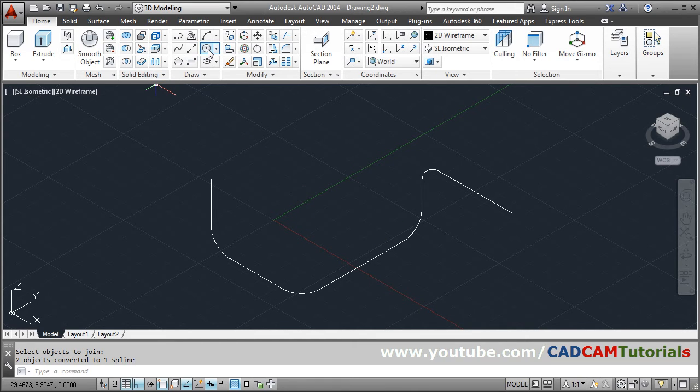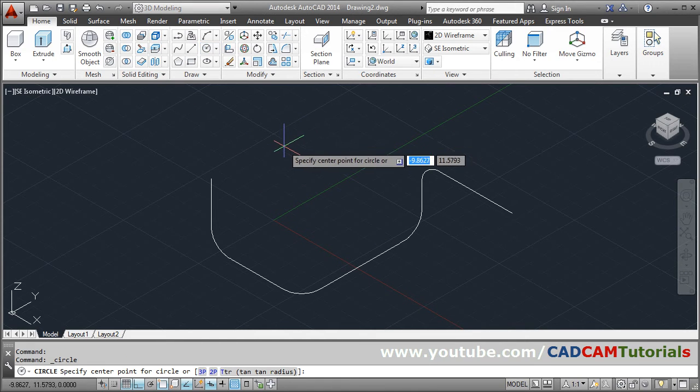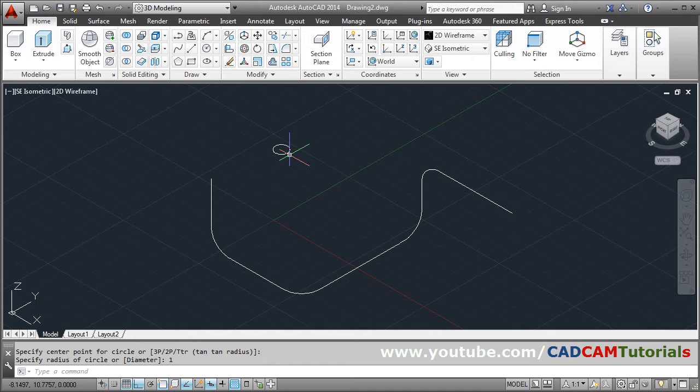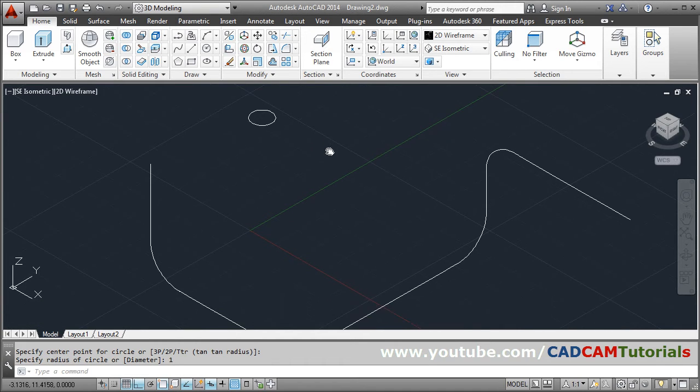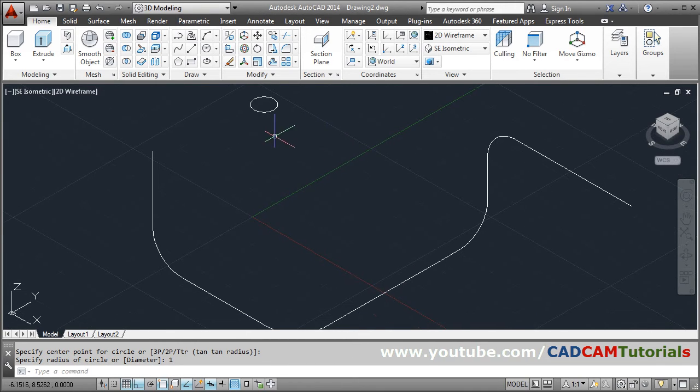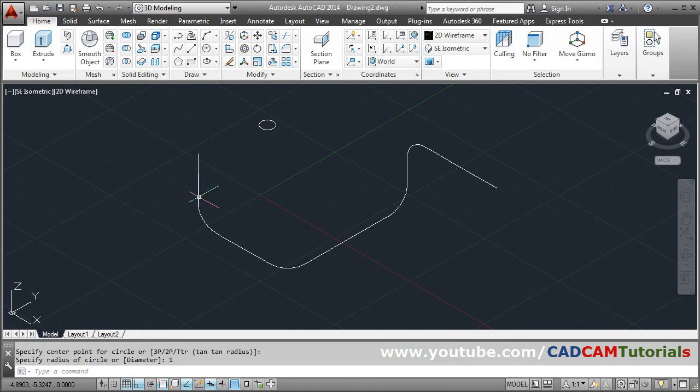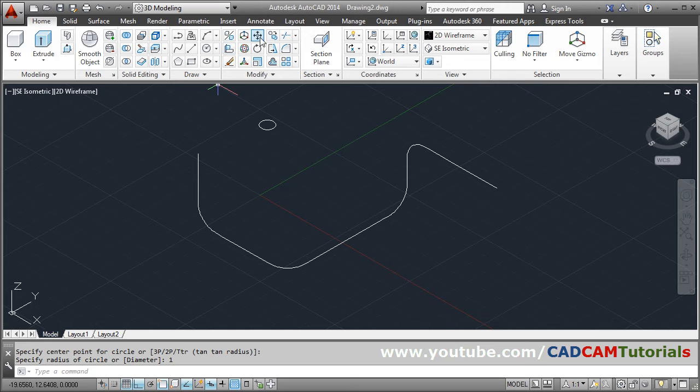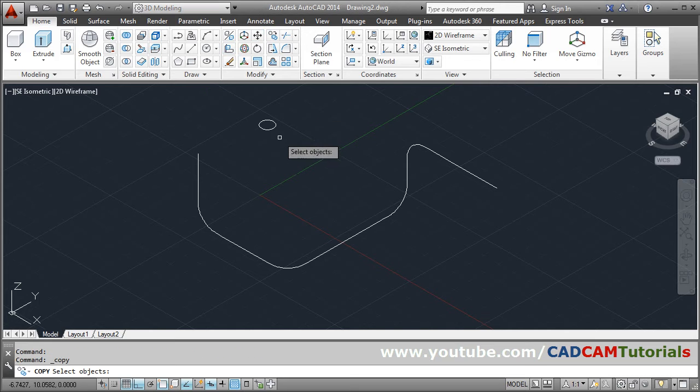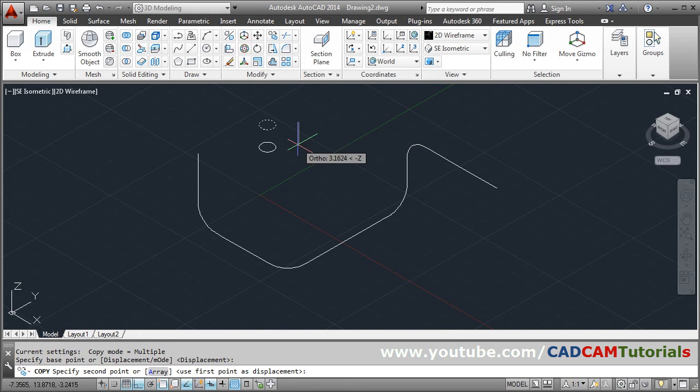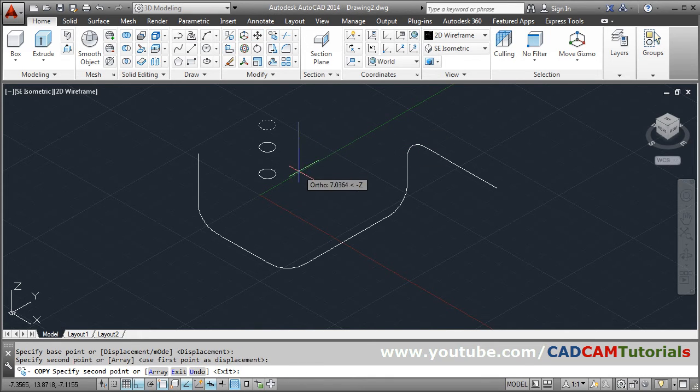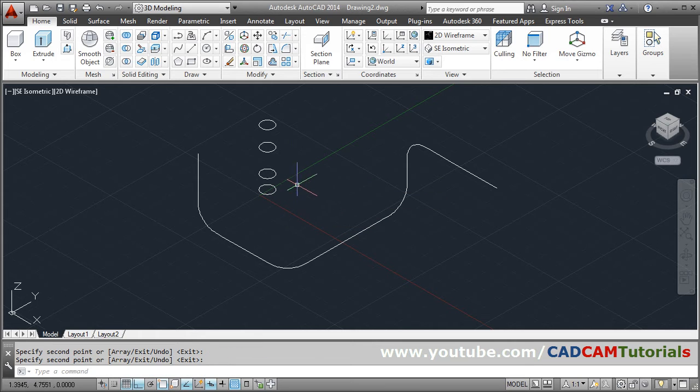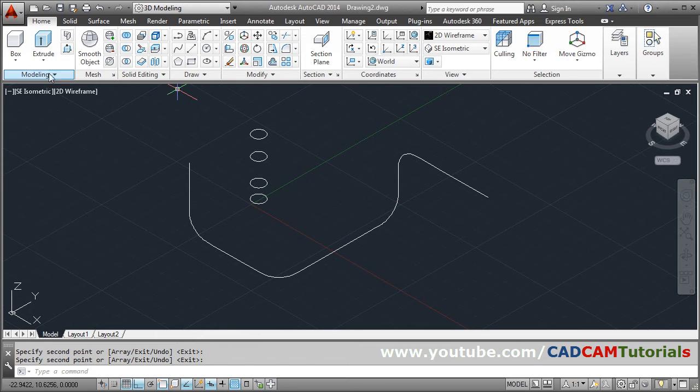After that create one circle. Circle center point, give the radius. Suppose I want the radius to be 1, enter. Then I will have to copy this circle because I will have to sweep 1, 2, 3, 4 times. So I will copy this circle 4 times. Copy, select object, enter, base point, give the second point, 2, 3, 4, enter.